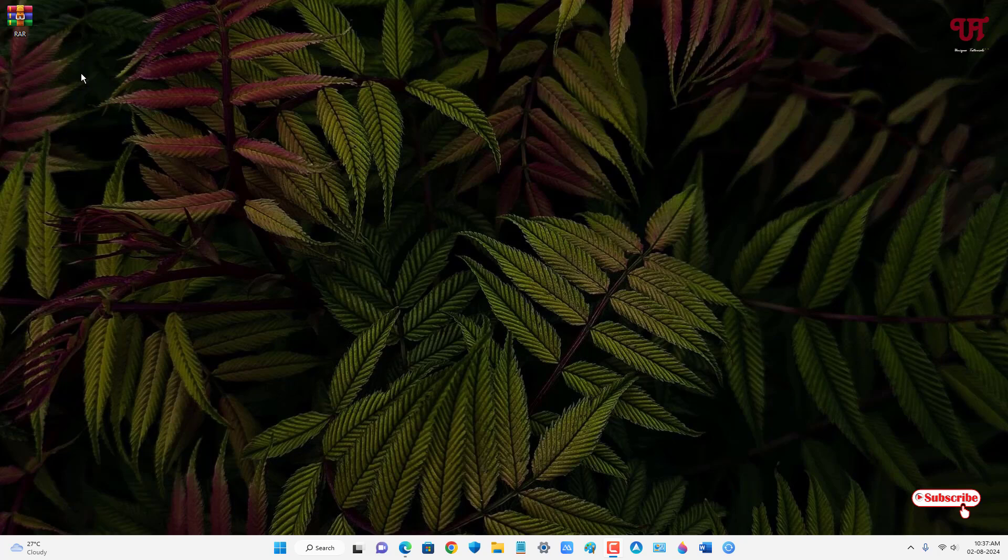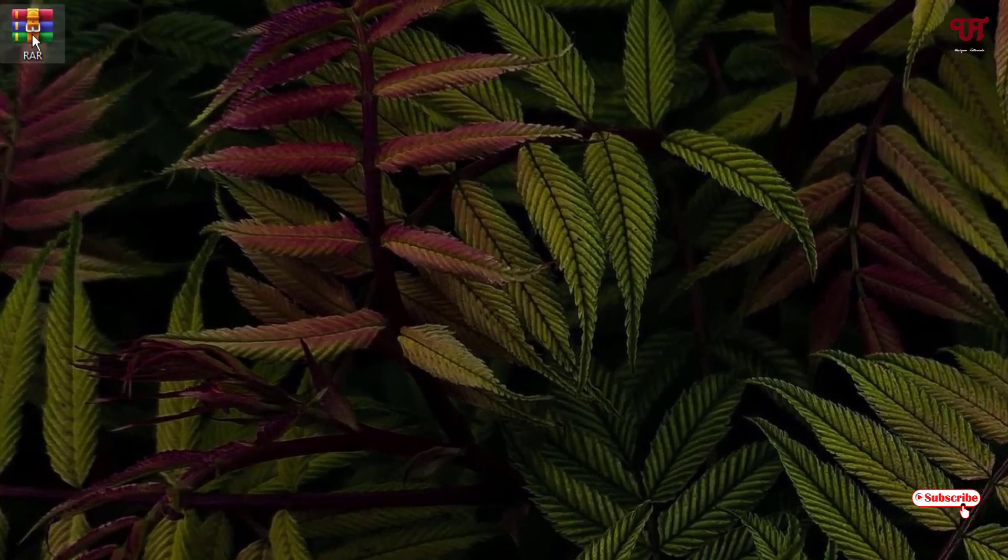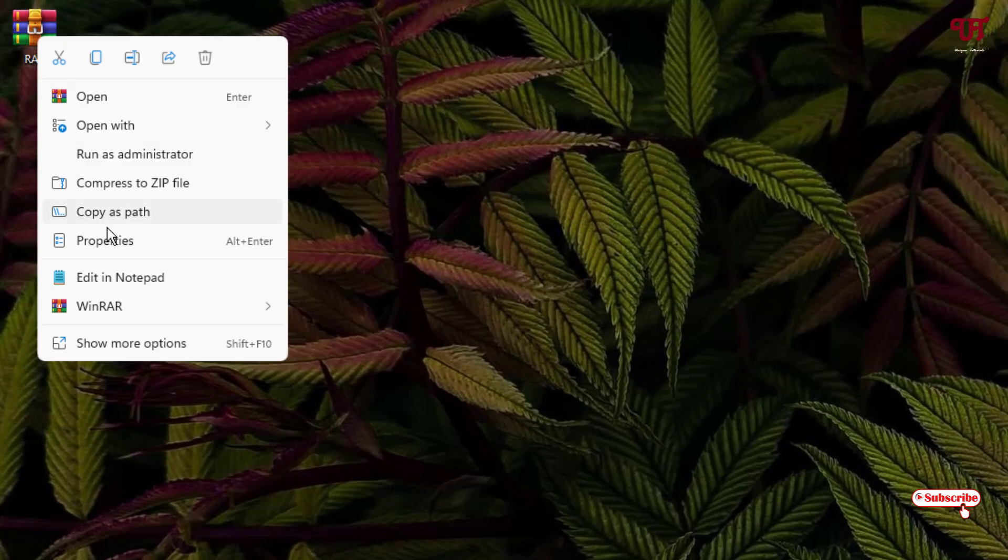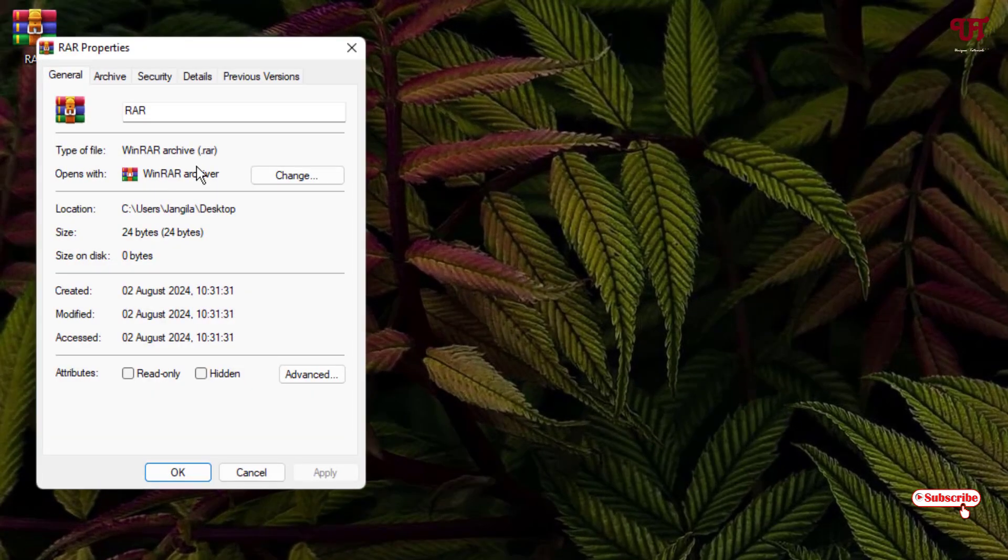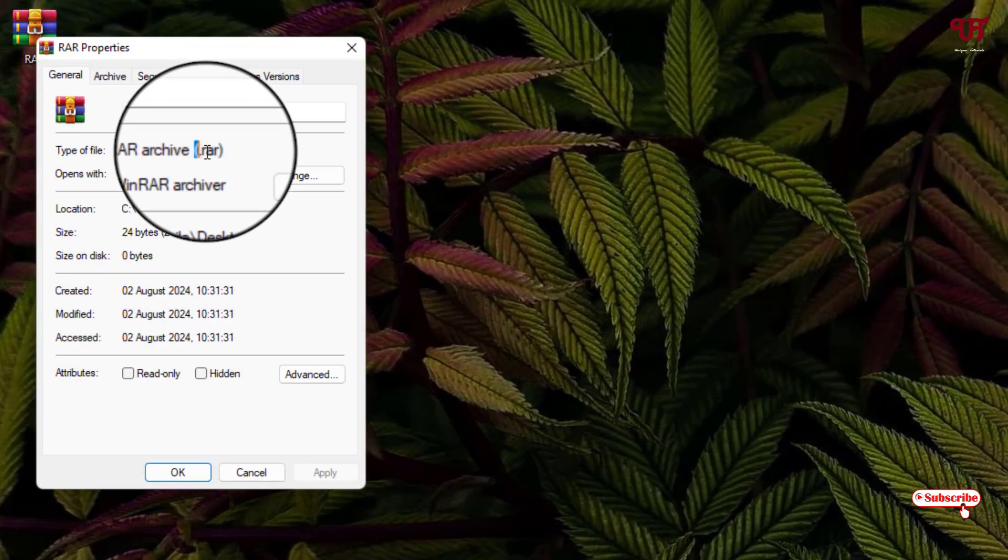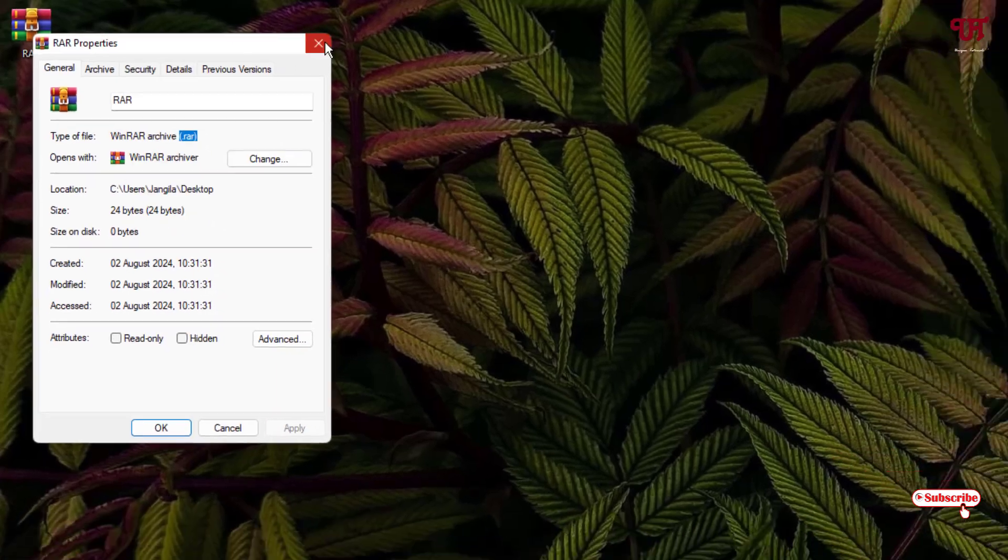So firstly let me show you, I have one RAR file here. Let me show you its properties. You can see here it's a RAR file.